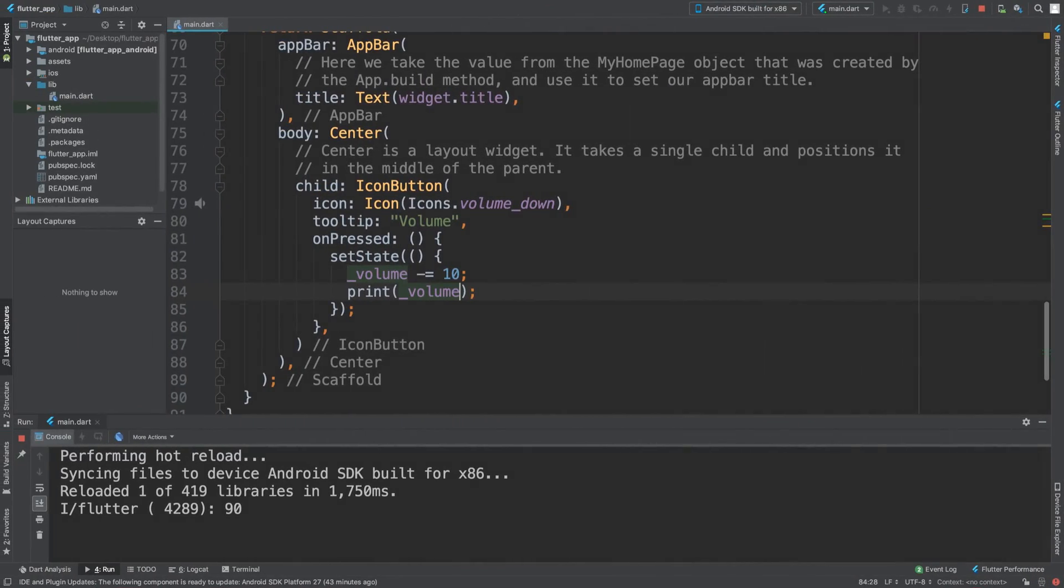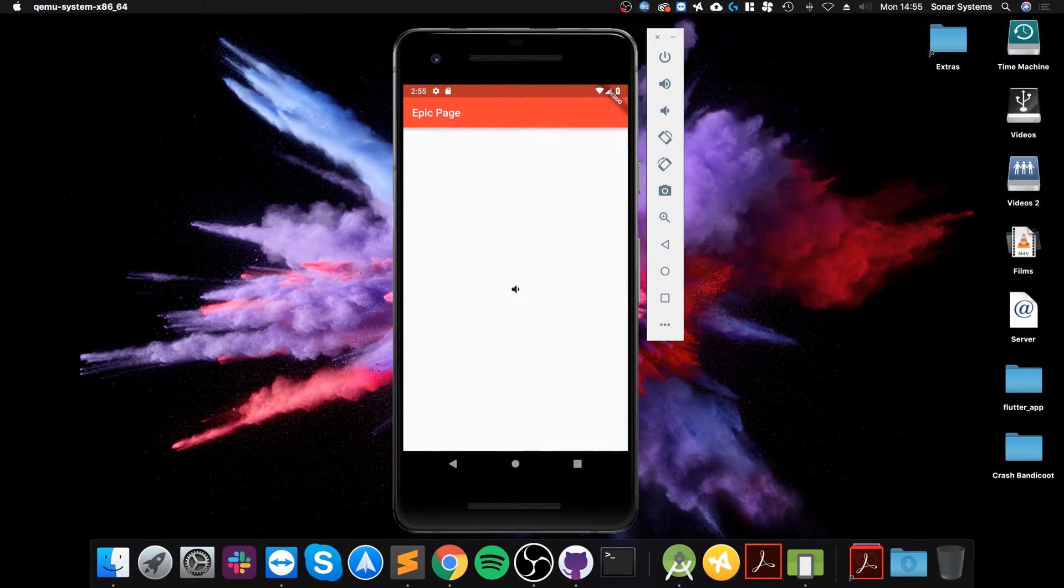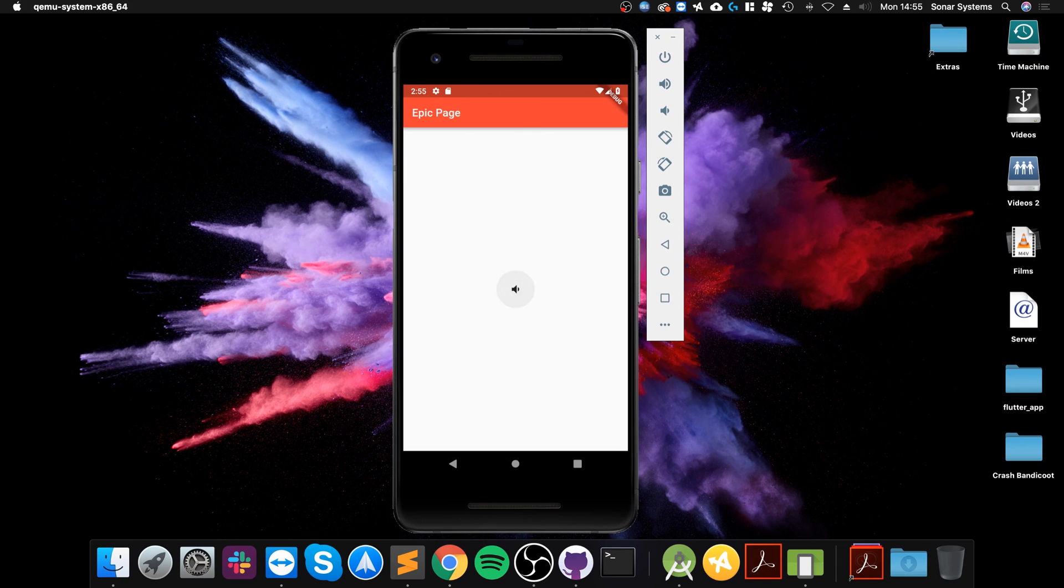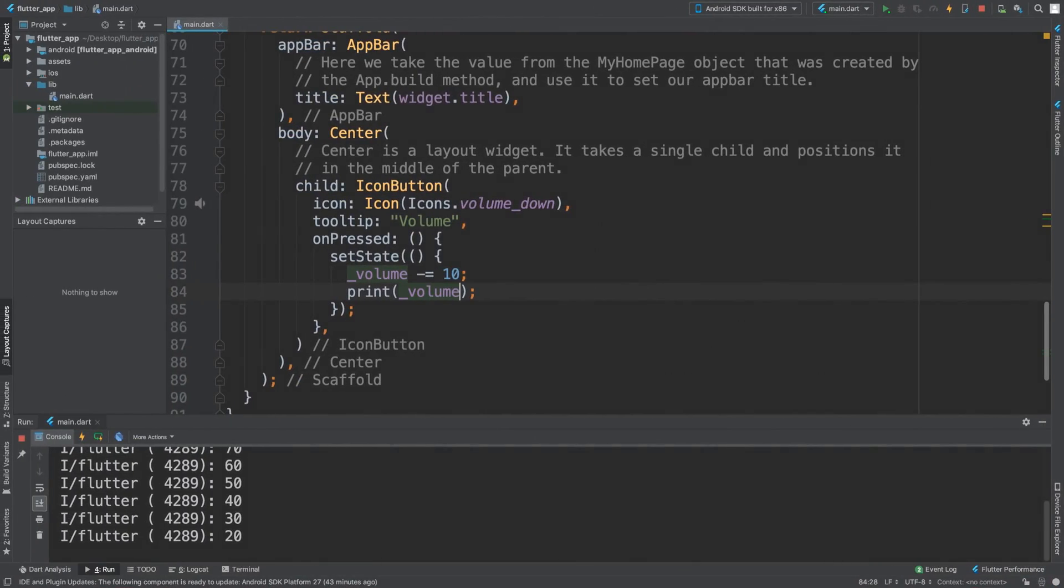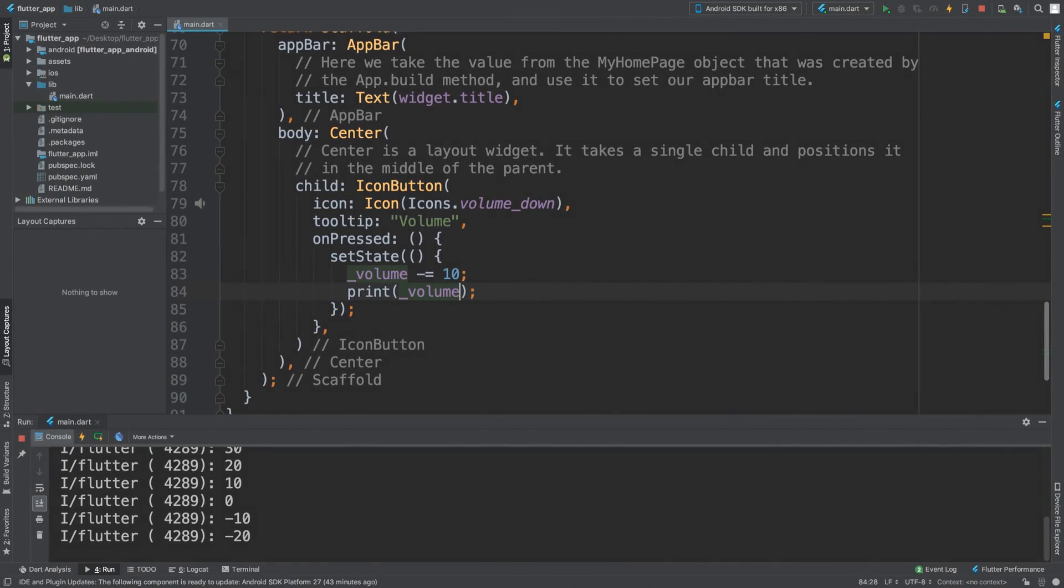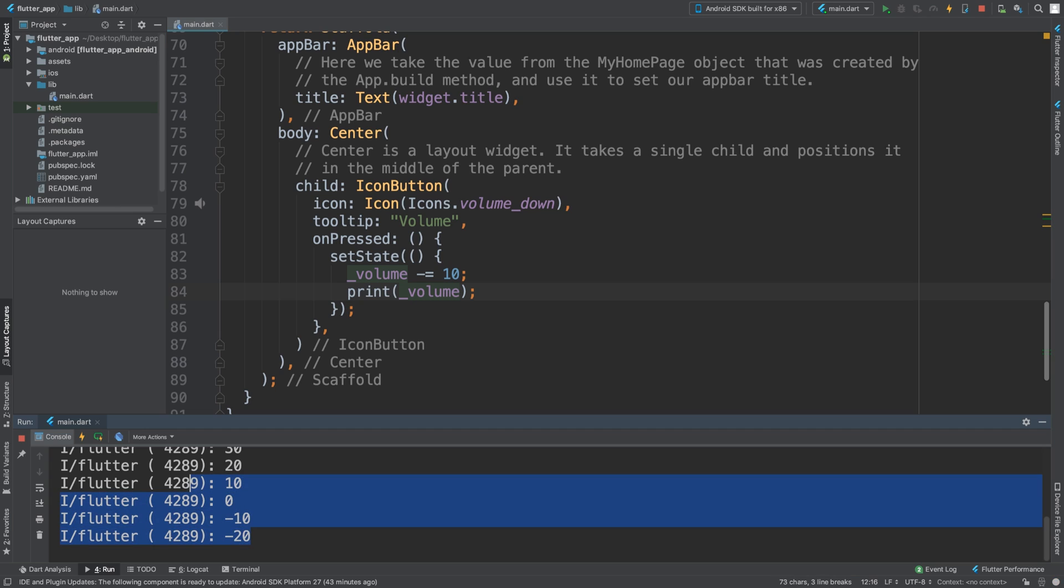So we get 90, we get 80, 50... a bunch of times we're now at 20. If you keep going, you get a mistake now because we're going down to minus. Generally speaking for volume, you wouldn't allow that. What I want you to do as an exercise is put an if statement inside that prevents it from going below zero.